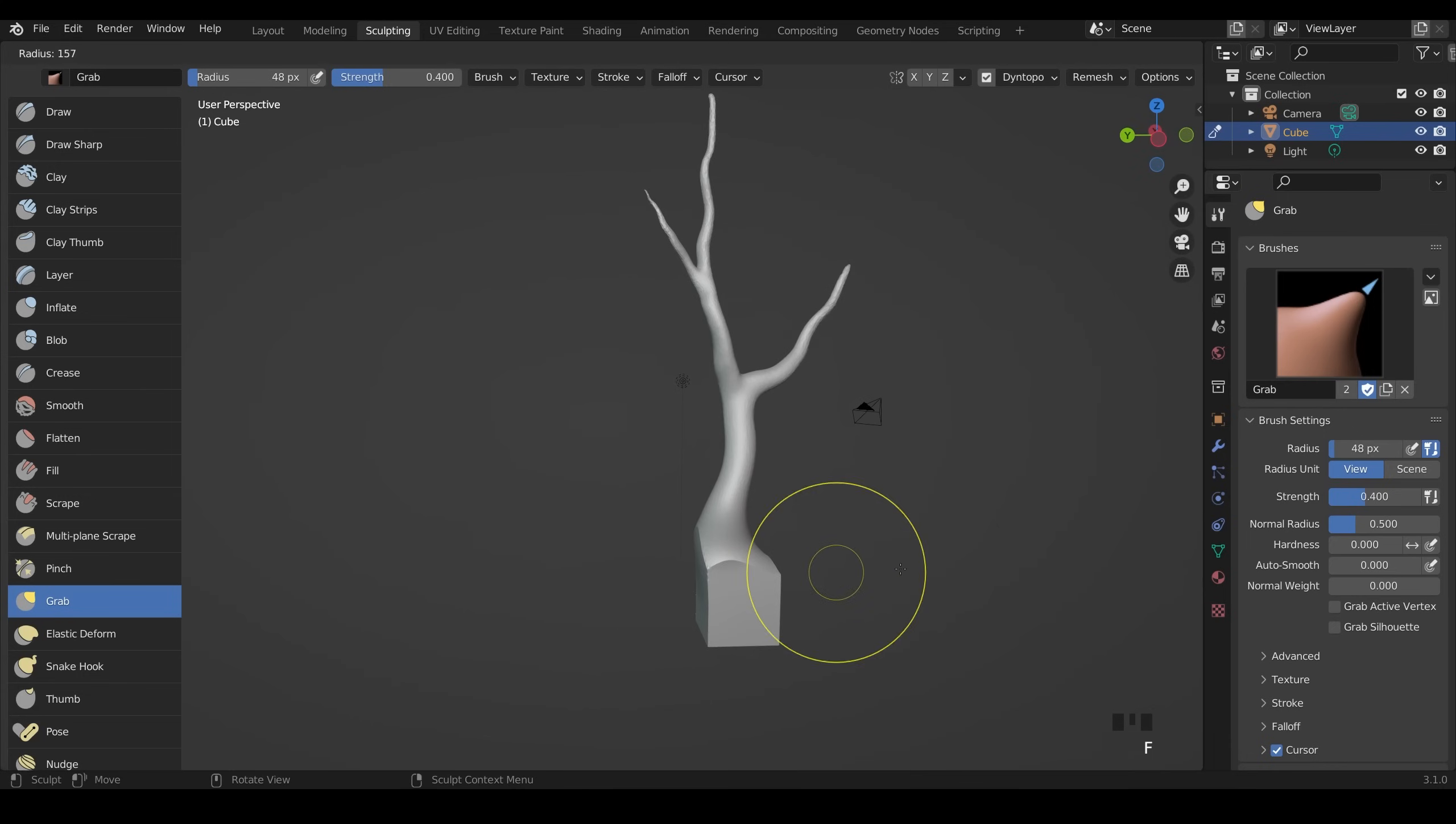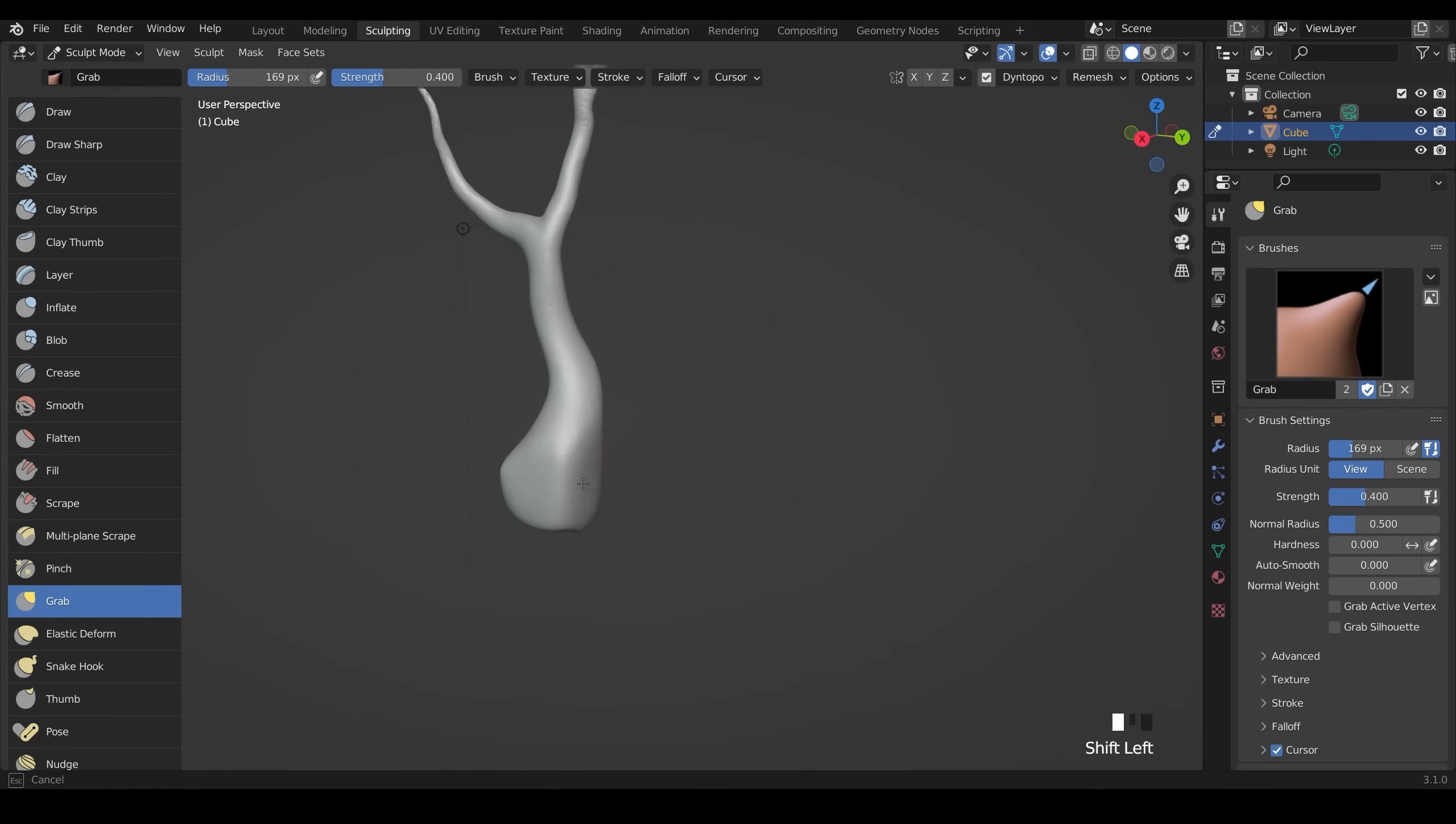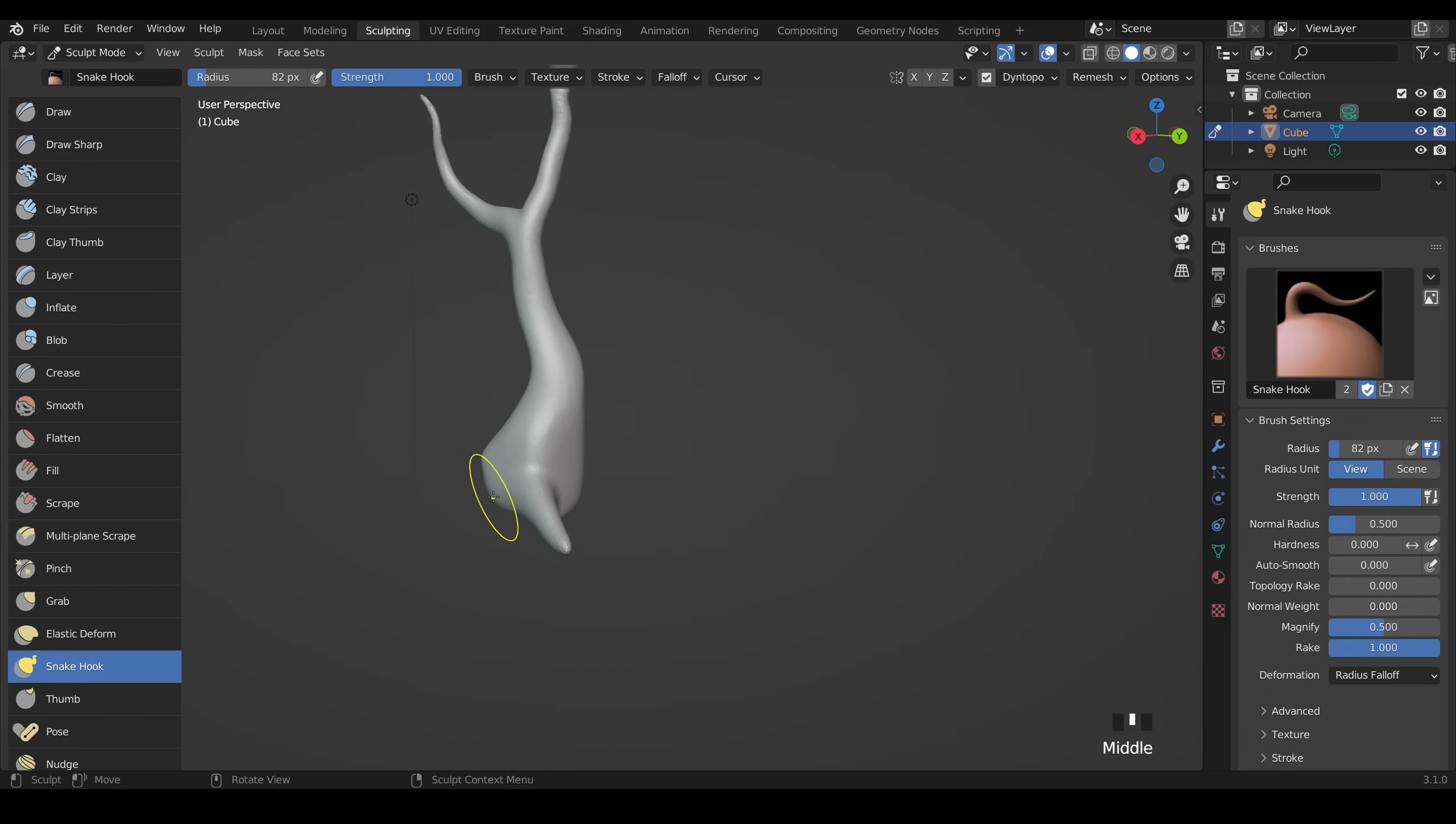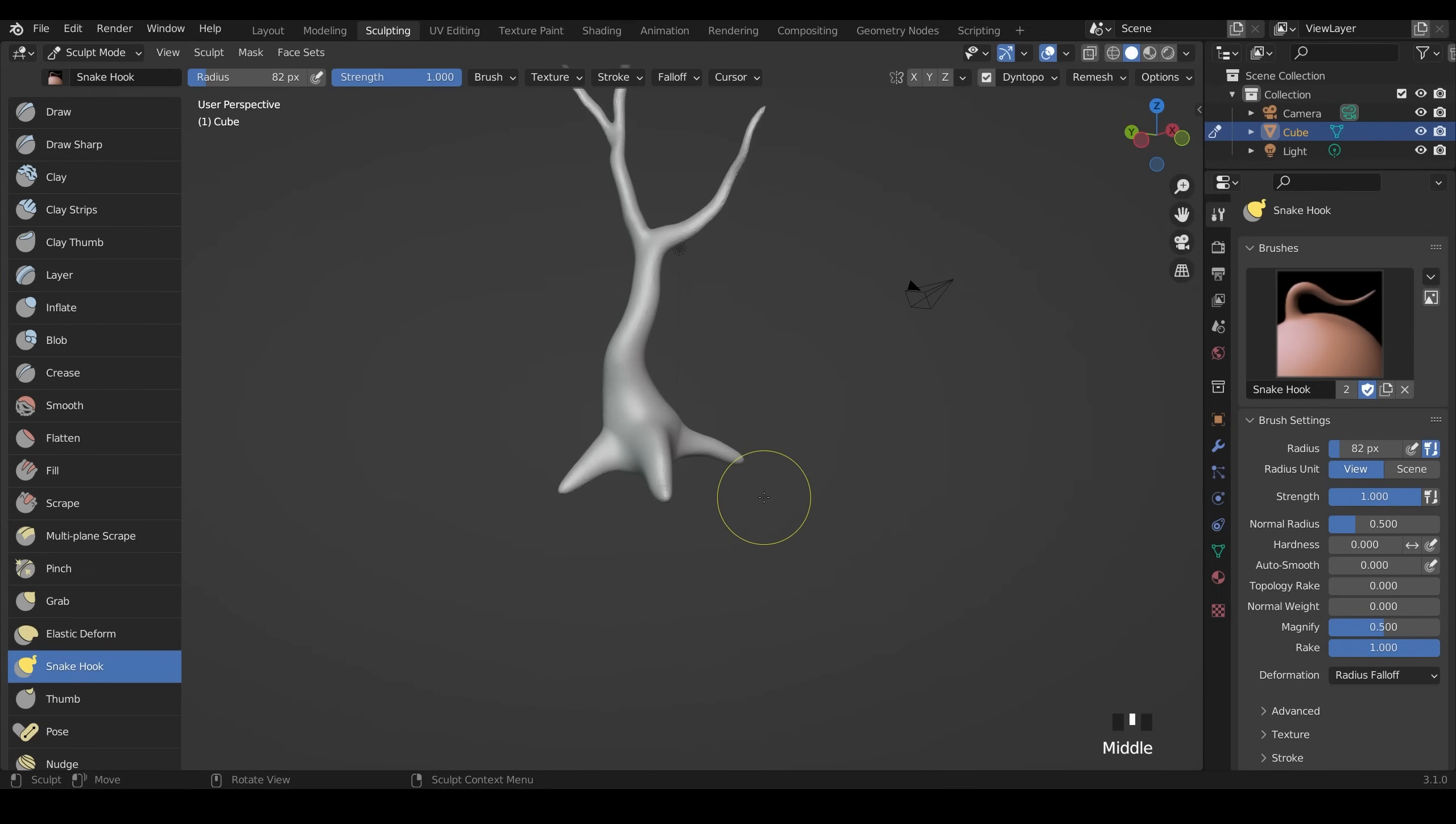Now let's work on the base. I'll make my brush nice and big, use my smooth brush and smooth it out, and then use my snake hook tool once again for the roots. I pull them down slightly so that they'll sink into the ground when I bring a ground in and it will overlap.